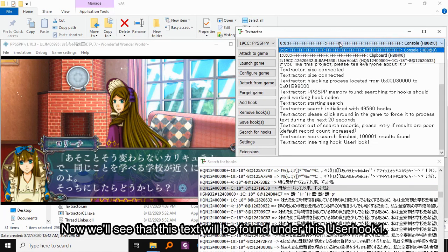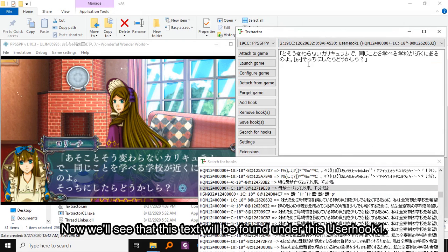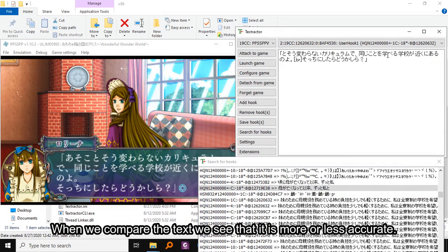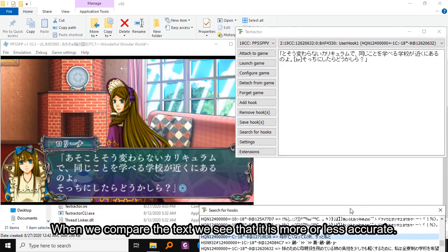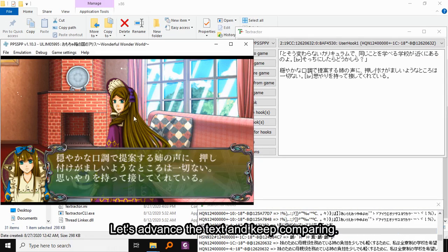Let's keep this out of the way and advance the text a little bit. We'll see that this text will be found under this user hook. When we compare the text we see that it more or less is accurate. Let's advance the text and keep comparing.